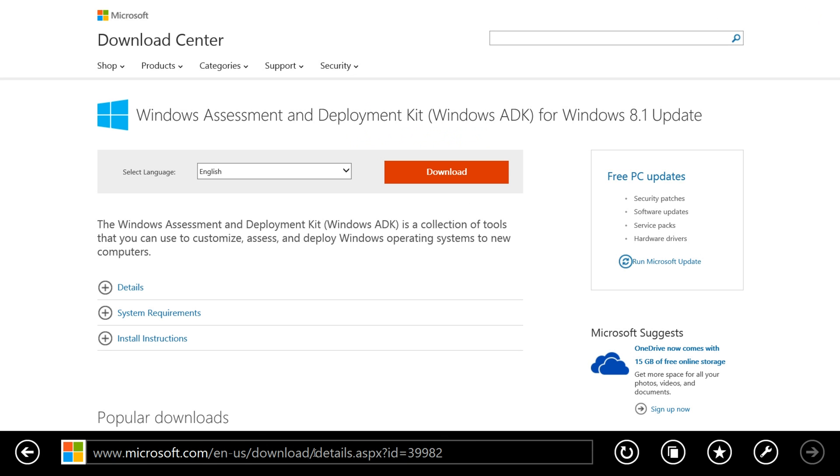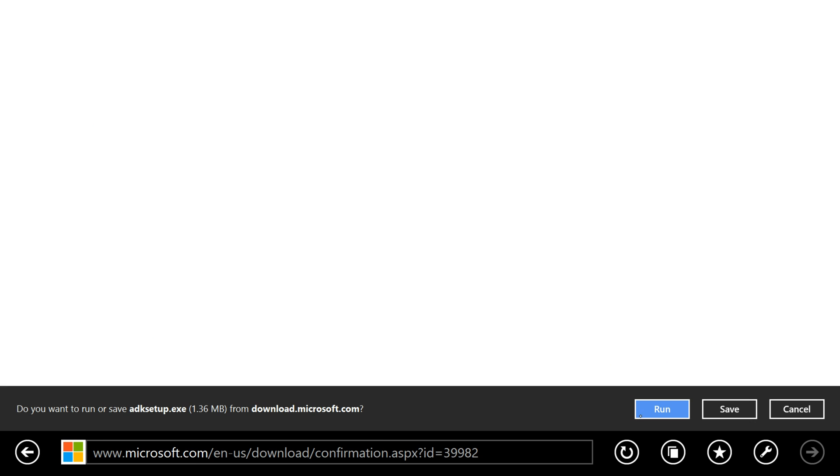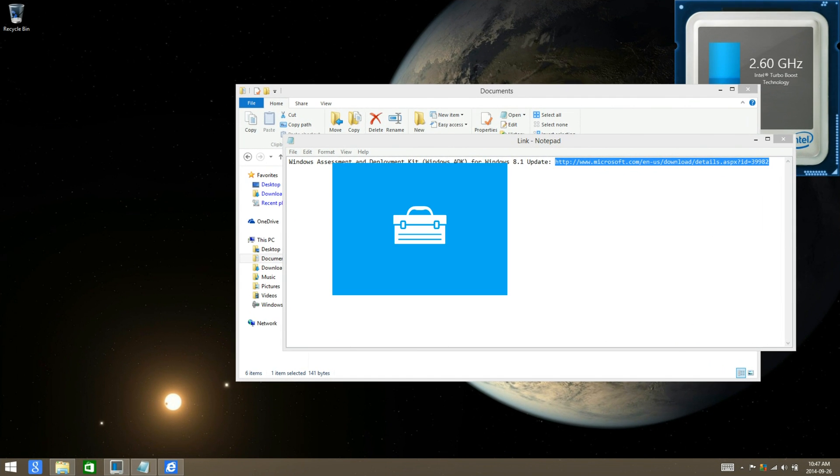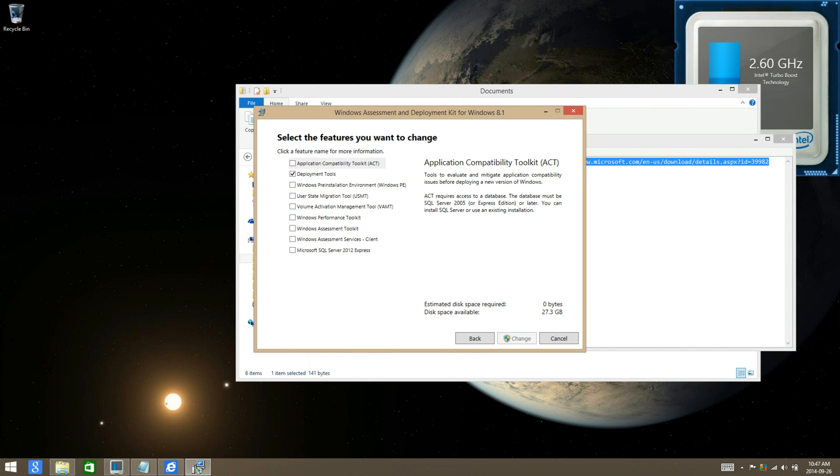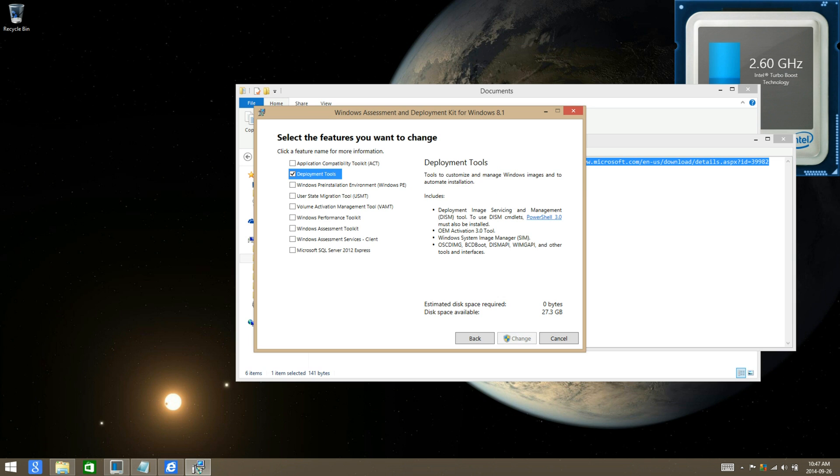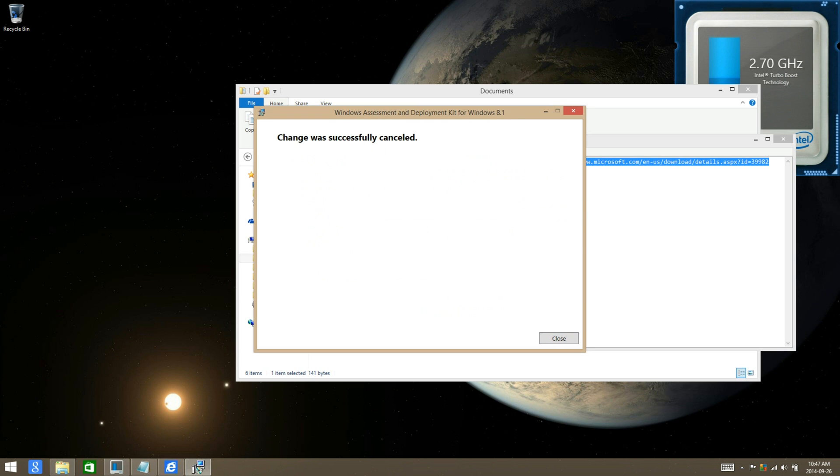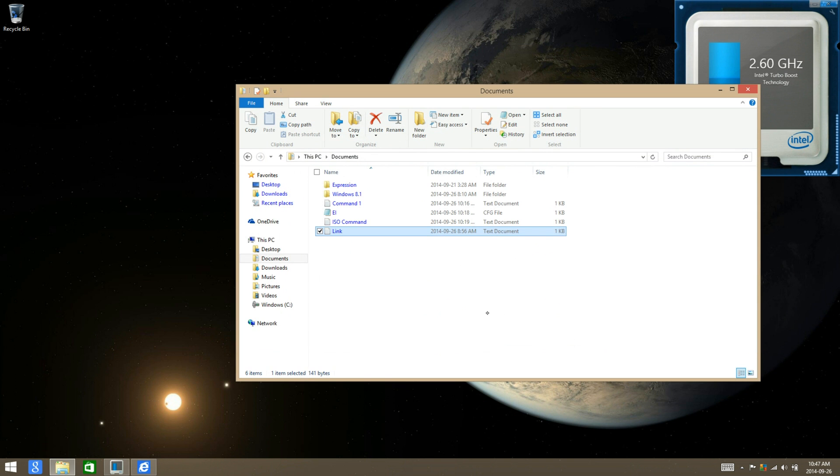Then click on download, save or run it. I have already installed it, so it's going to ask me to change. What you're going to want to do is only have development tools checked and uncheck anything else that has been checked, and then continue with the installation as you would originally.